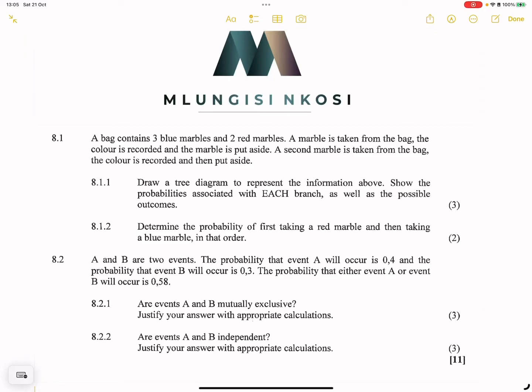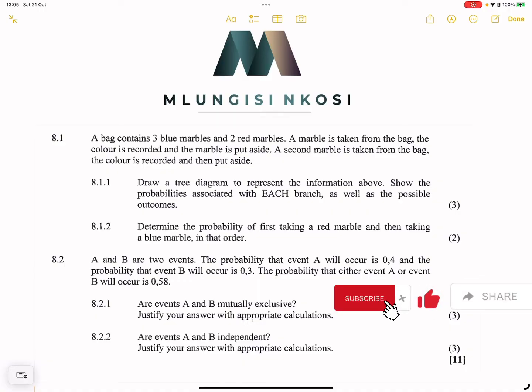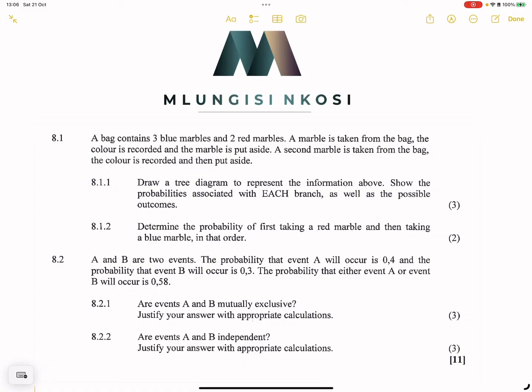Good day everyone, and once again we're back together. We are looking at probability again in preparation for those exams. So if you haven't subscribed, please make sure you're part of the family. Let's have a look at this question quickly — a bag contains three blue marbles and two red marbles.